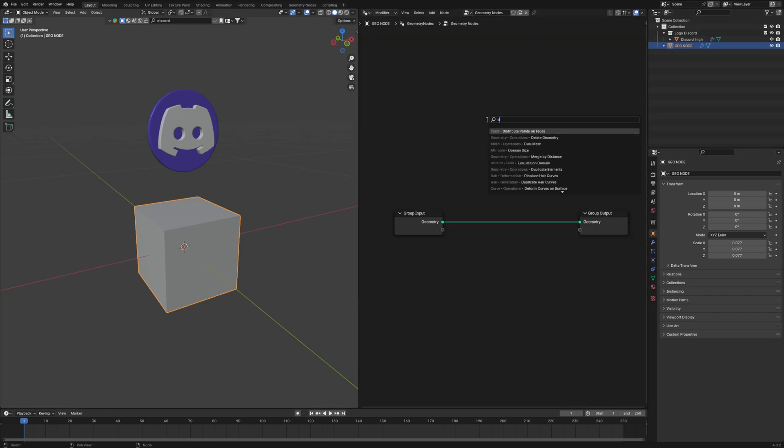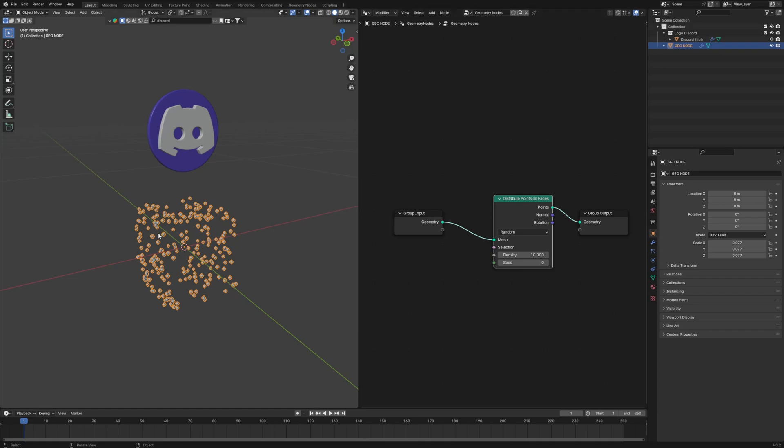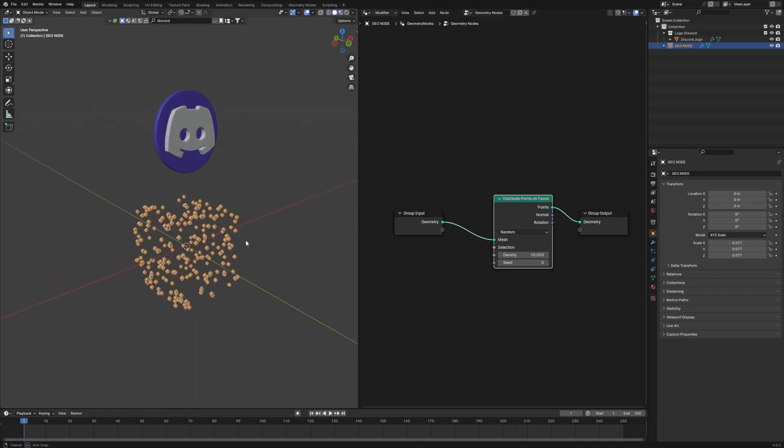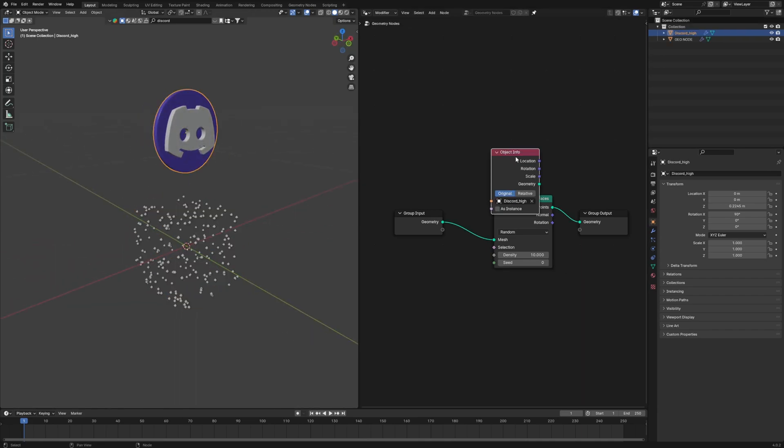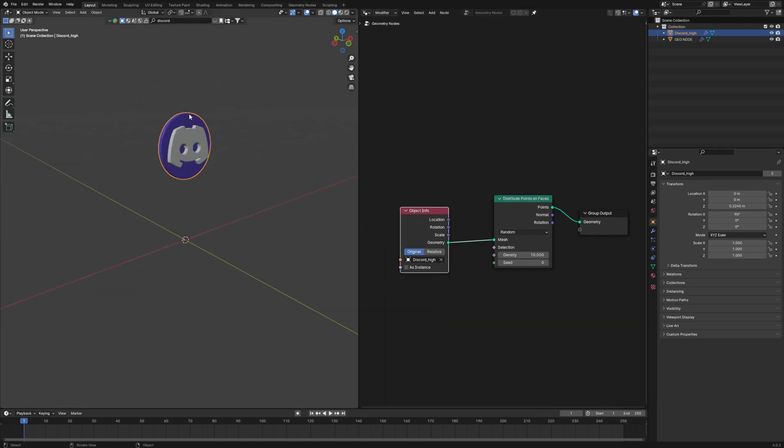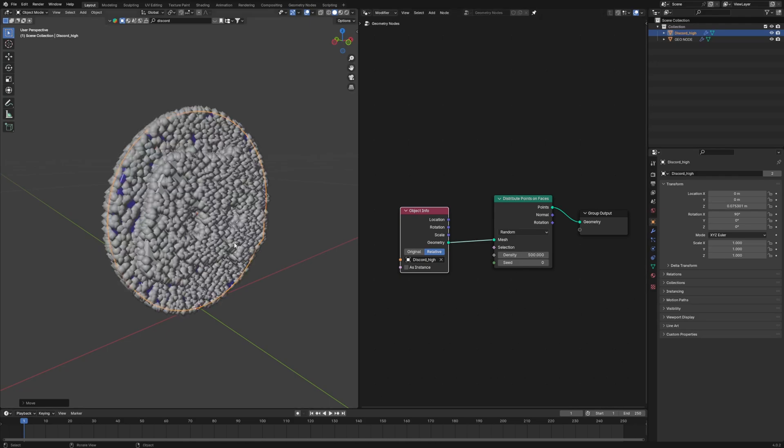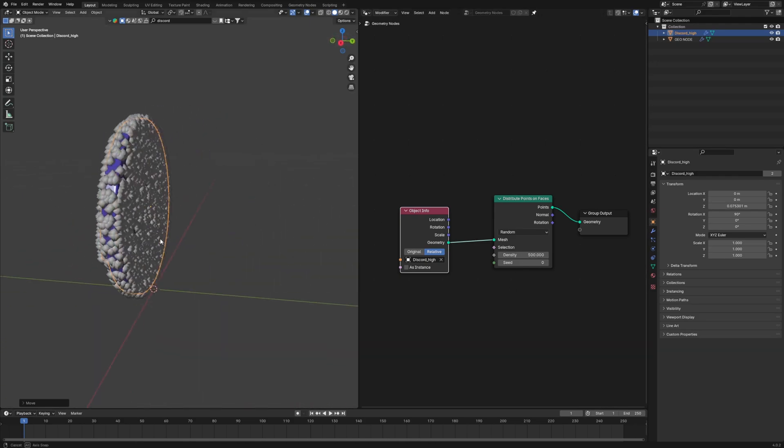Now we will use a node called Distribute Points on Faces. What I want is my object to have pimples like these. Let's also bring our logo inside this geometry node system so that we can just remove the original cube and use the logo.